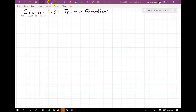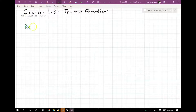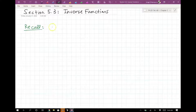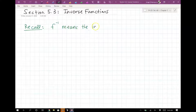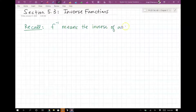We want to recall a couple things first. F to the negative one, as some people would say, means the inverse of a function F.